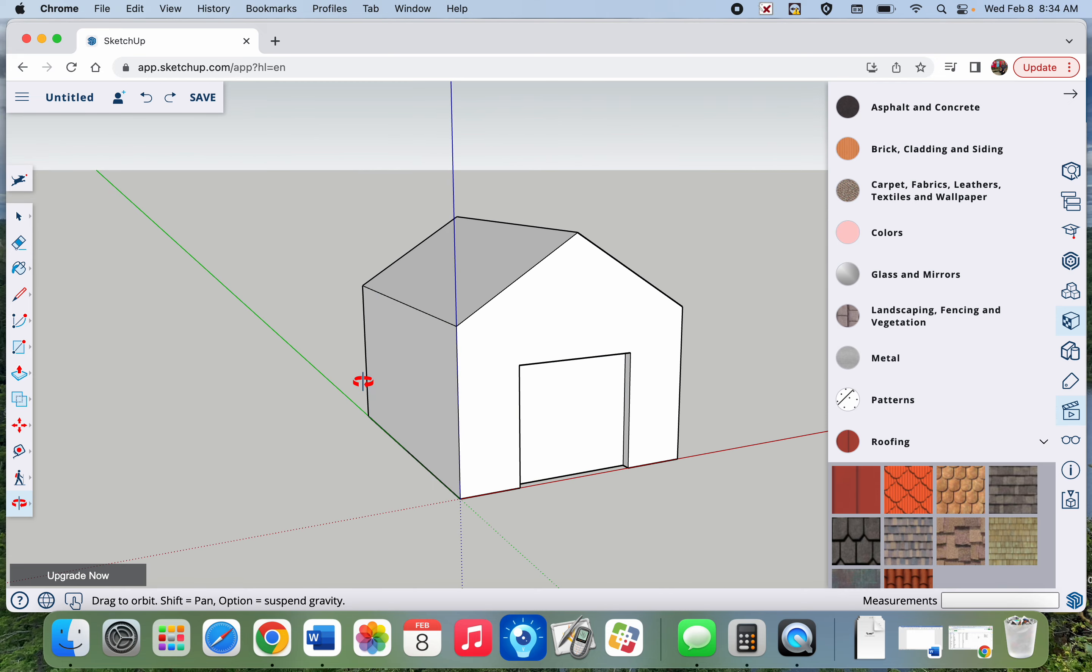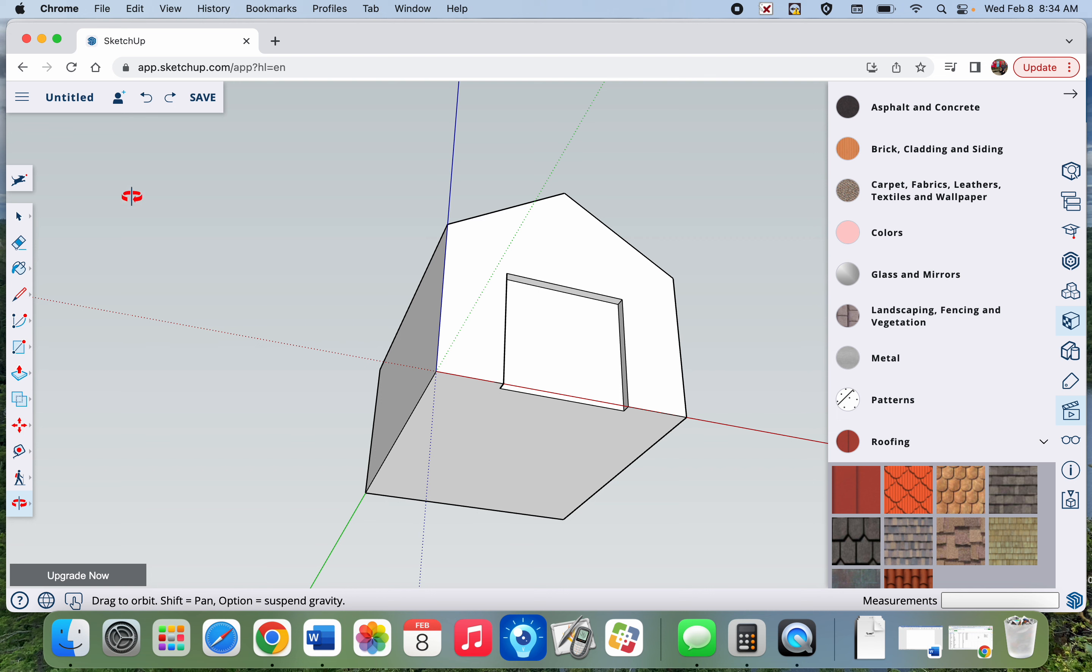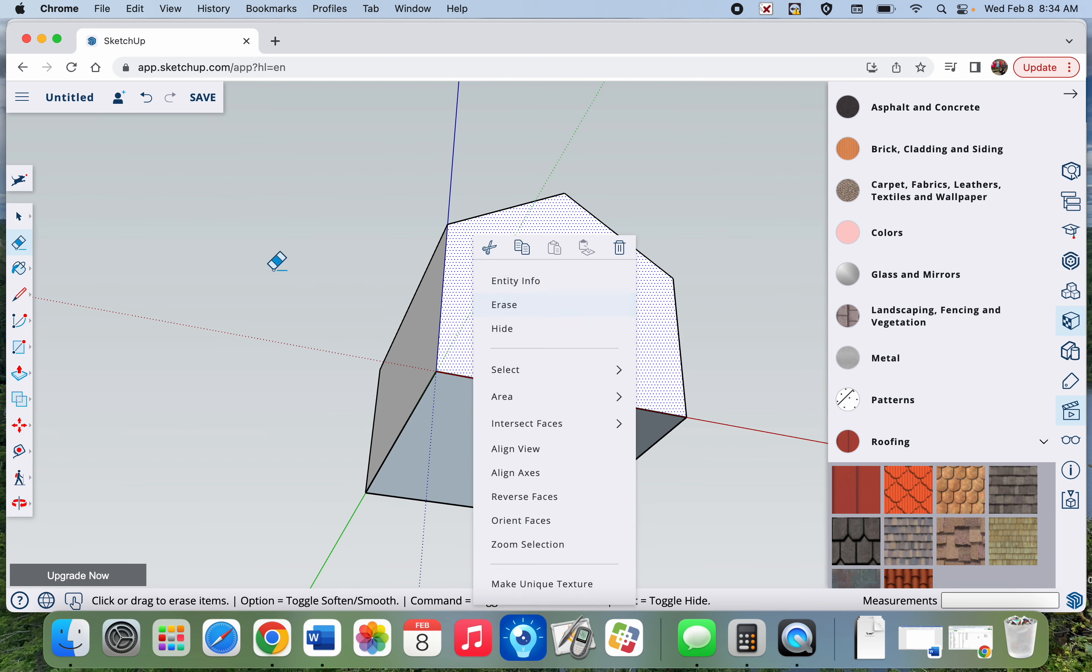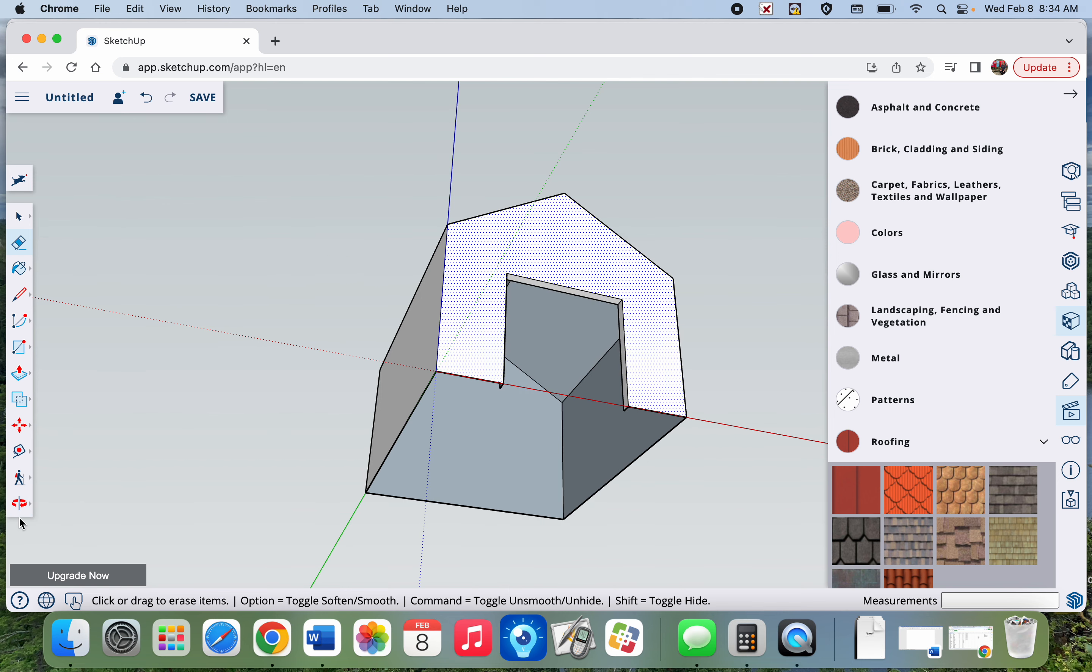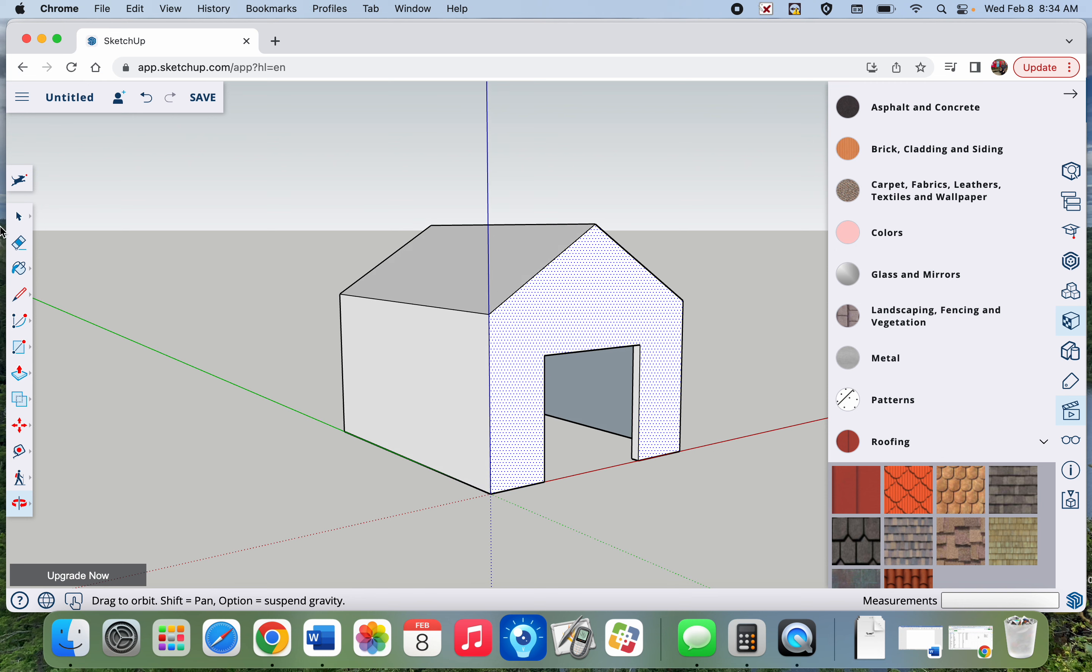Uh oh, somehow the side of my house got erased. I think I must have erased too much of a line. Let's try this again. There we go. Paint bucket.